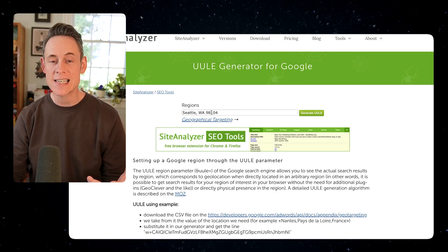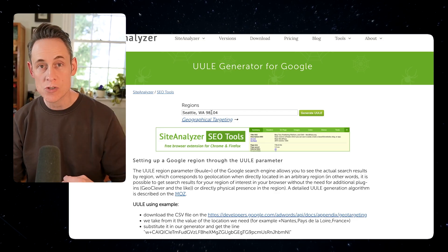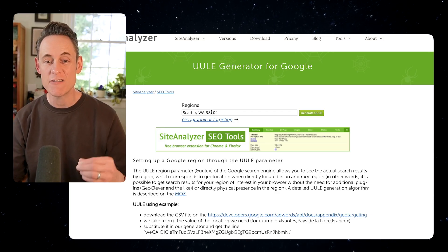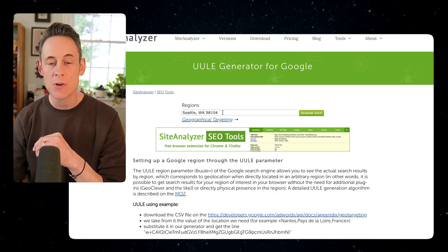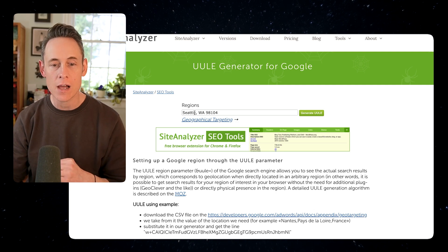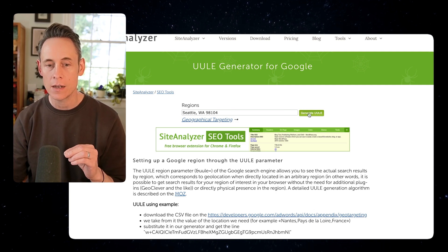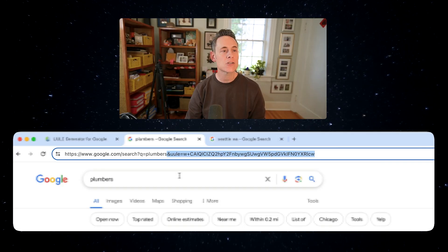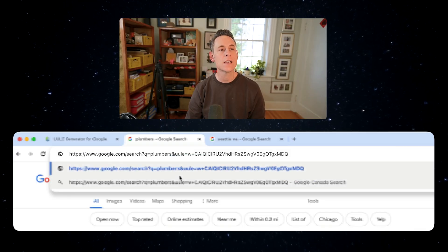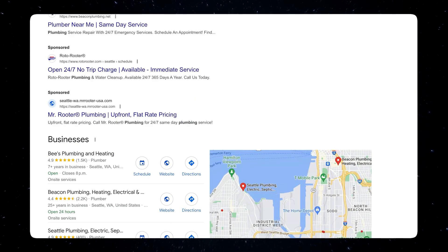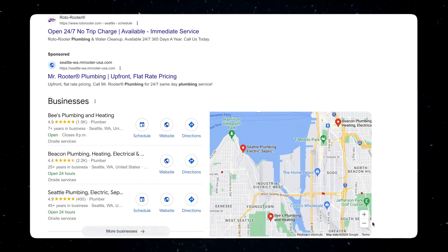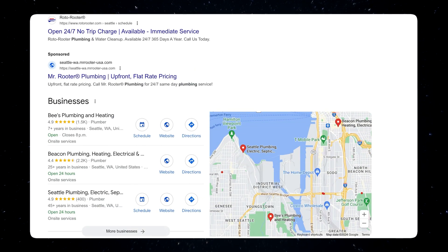You can even search from a specific zip code. For example, if I want to see what search results look like in a very specific zip code in Seattle, I can just get the UULE for that, copy it into my search results, and here are the plumbers ranking in that specific zip code.